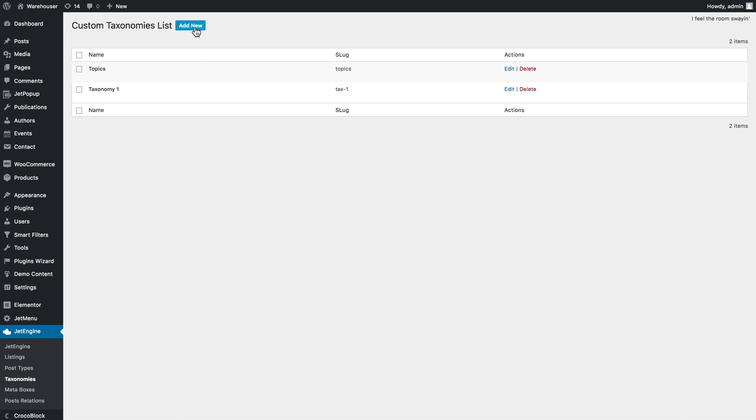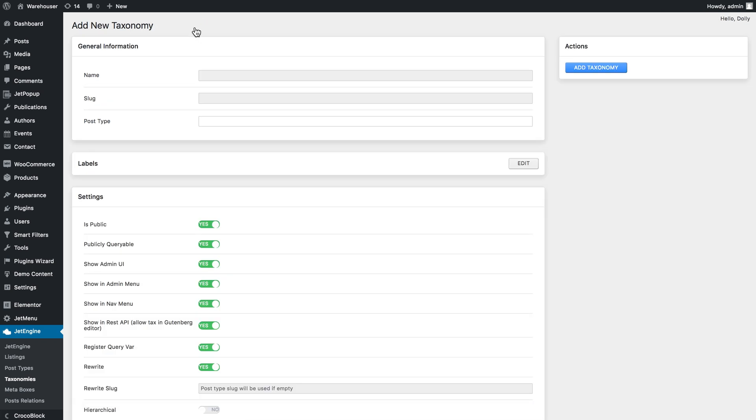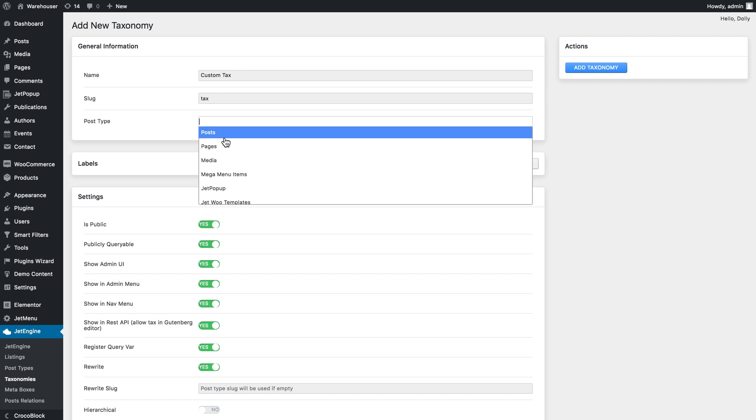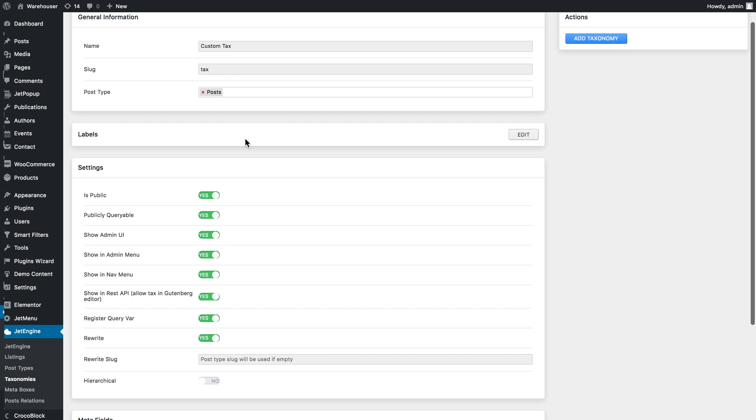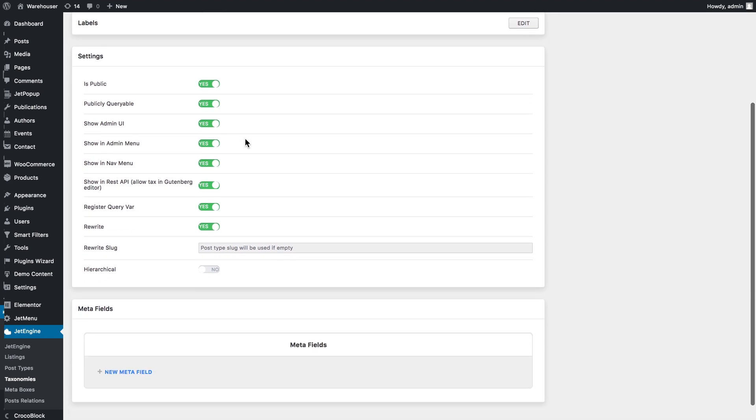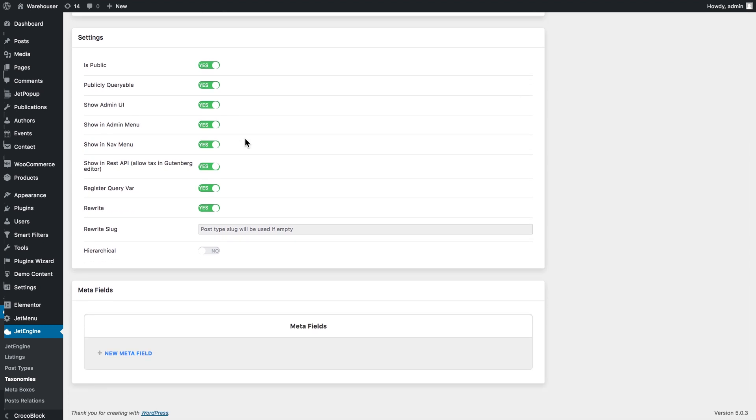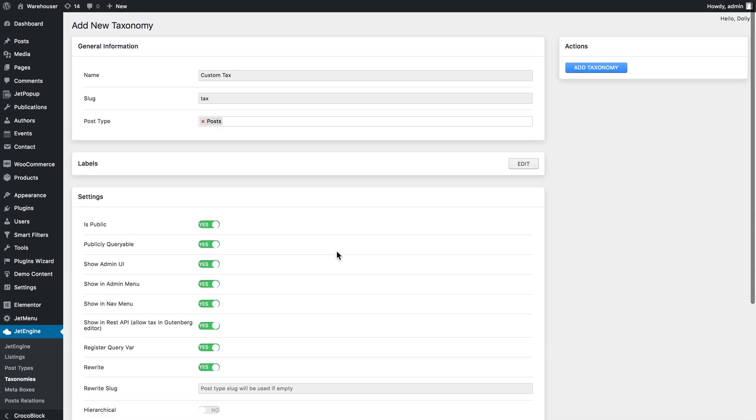and here you can click Add New. Here give it a name. In the post type you choose what type of post you want to work with this custom taxonomy. So there you customize your taxonomy just the way you need, but I'm going to simply click Add Taxonomy and finish the creation process.